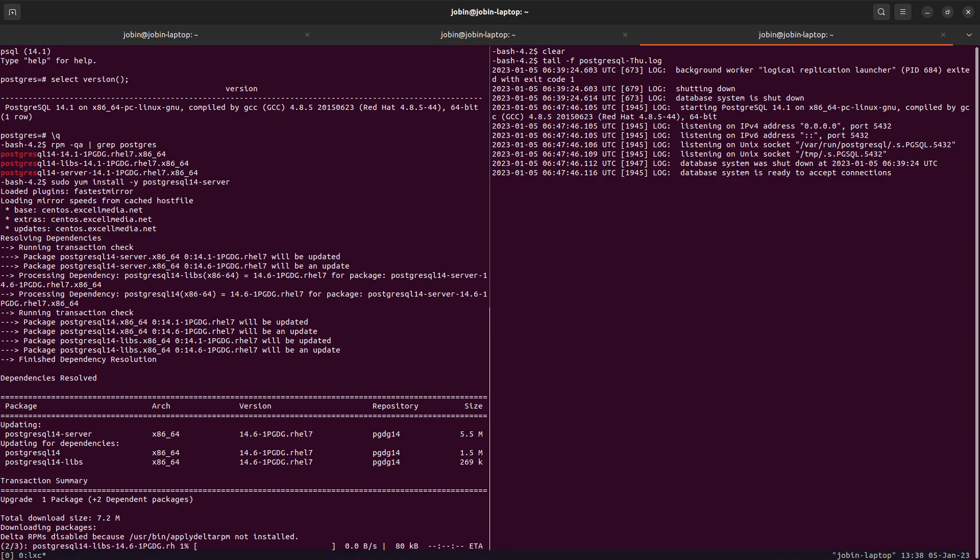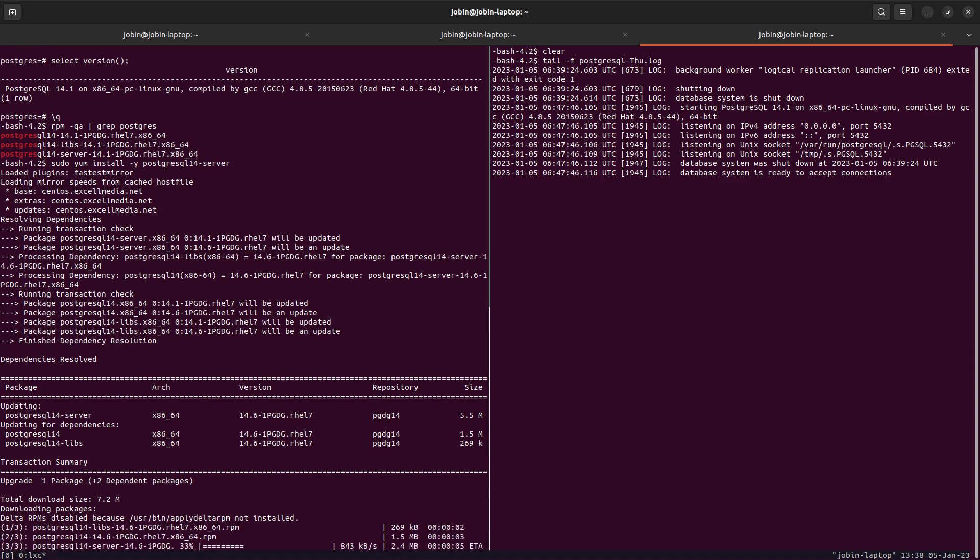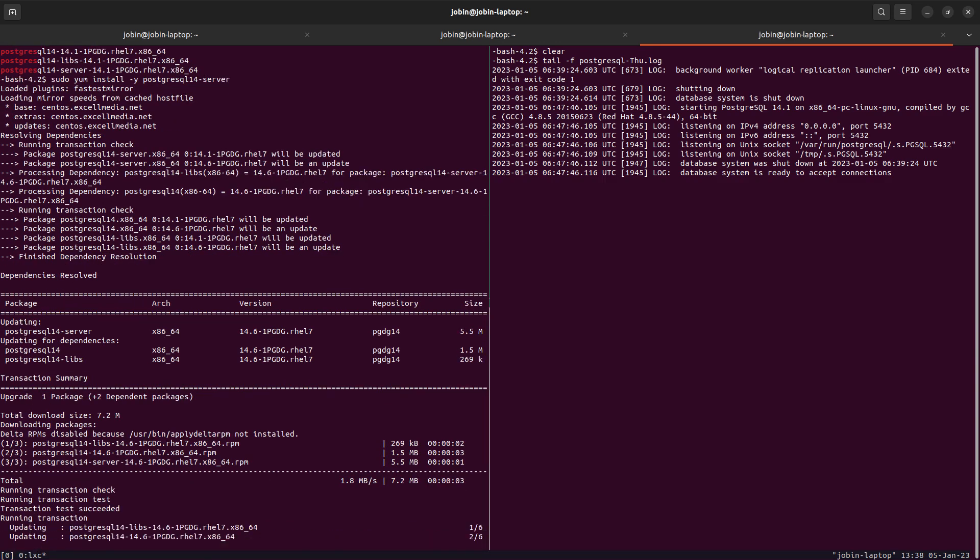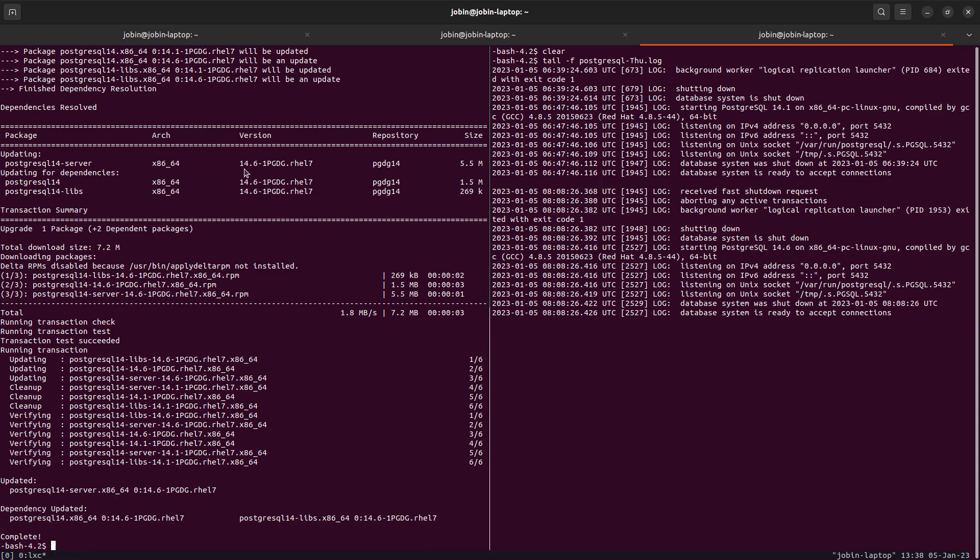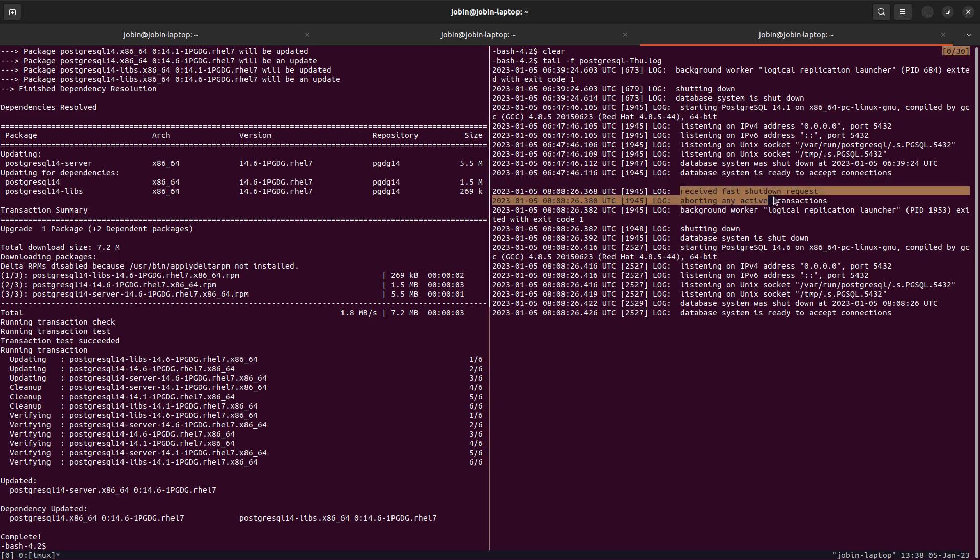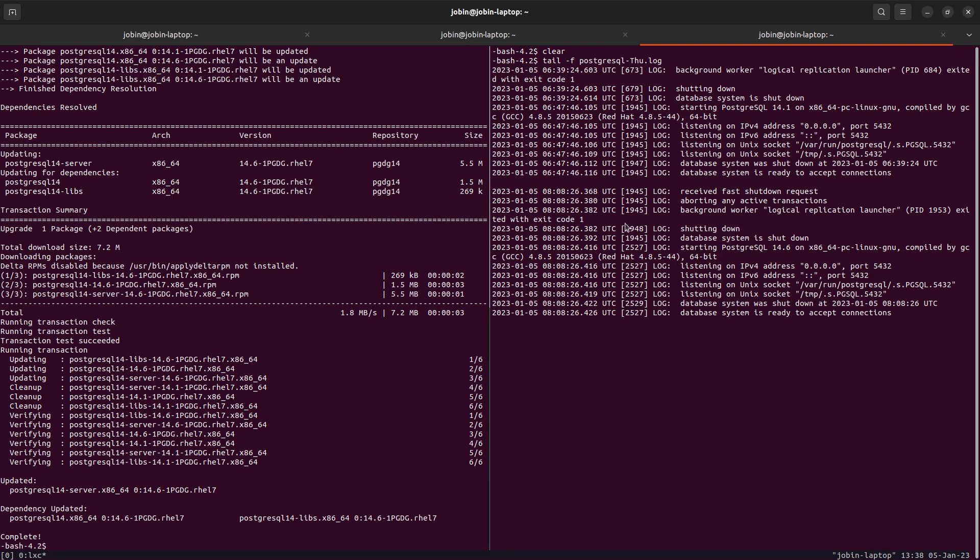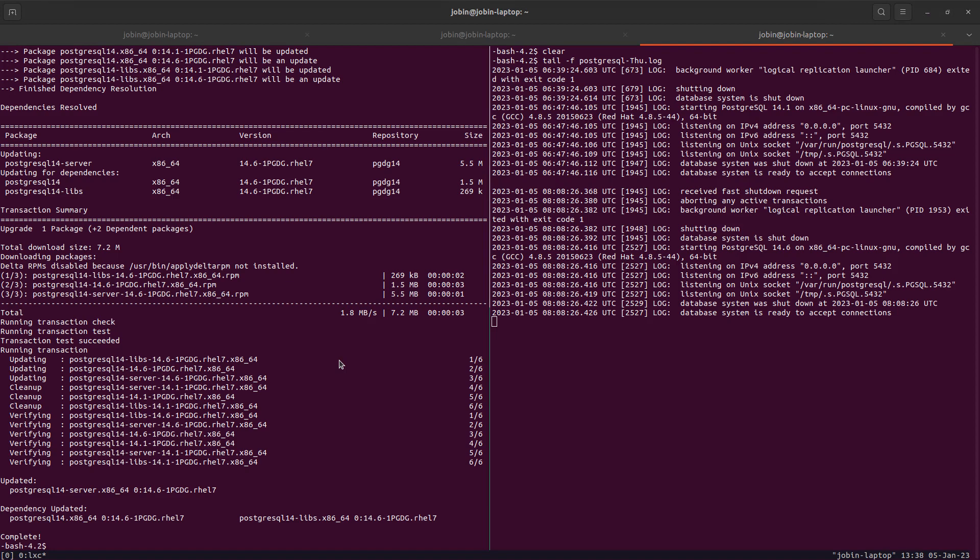It picked 14.6 from the PGDG repository and installed. Meanwhile, we can see in the log, it received a fast shutdown request, shut down, and started up. Everything happened in few milliseconds. This is how we do a minor version upgrade on PostgreSQL.